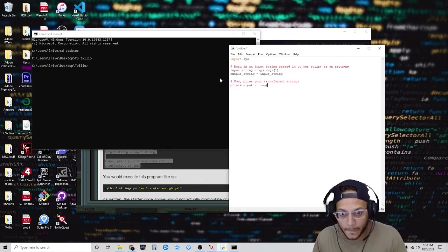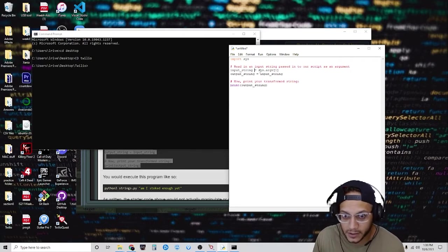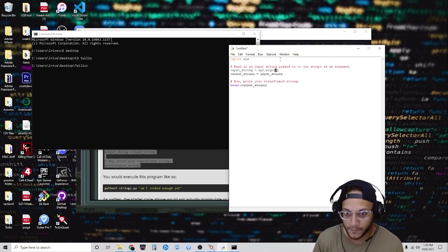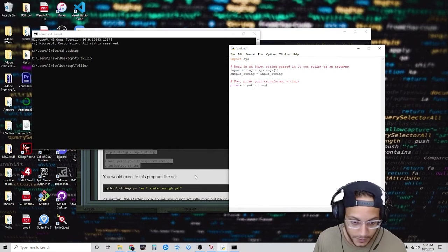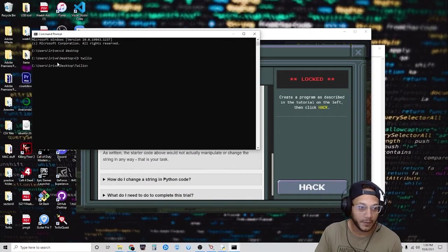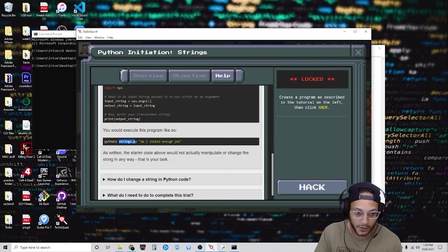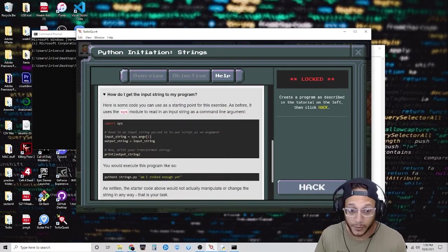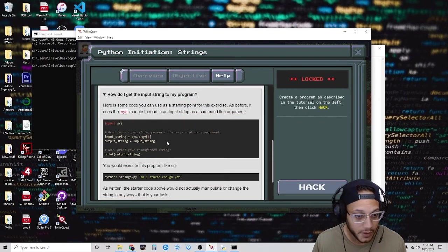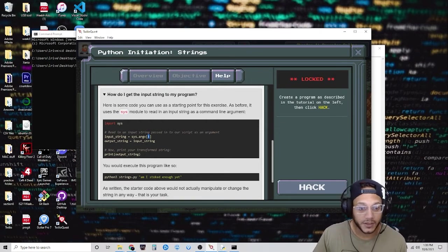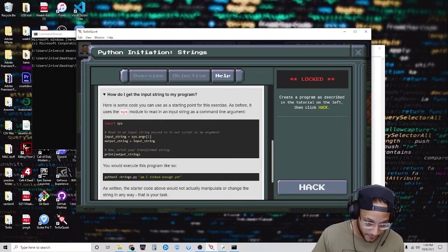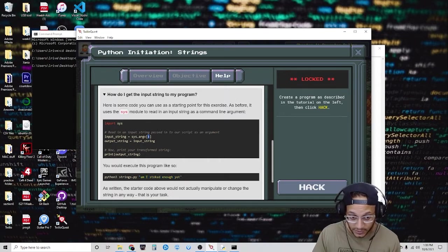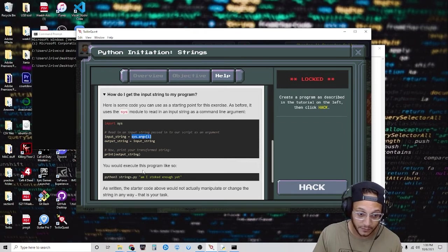We're making an object called input_string and setting it to sys.argv[1]. Let me remind you: sys.argv[0] would be the first argument passed. Here in the command prompt, I want to run python3, run the file strings.py, and pass in the string that I want to manipulate — making it uppercase with exclamation marks. Since this is index one, this would be the second thing I'm passing. The file name is the first argument, so sys.argv[1] basically equals the string I pass in.